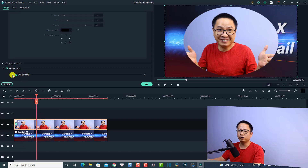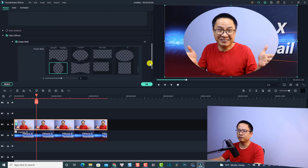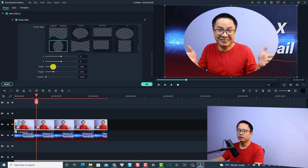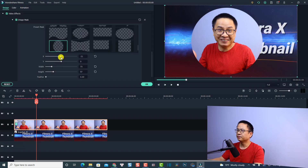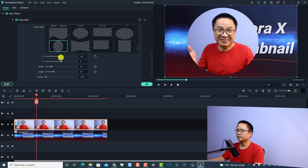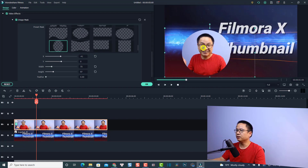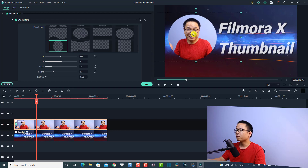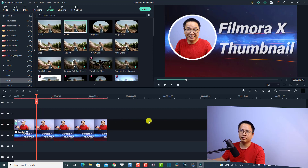Double-click the image, go to Image Mask, and now I can change the size and position of the mask. I'm going to use the circle mask, and adjust the height, width, and position. I'll also scale down the image to fit. Then click OK. Now we need to add a border — I'll drag and drop the border effect right onto the image. That looks fine.